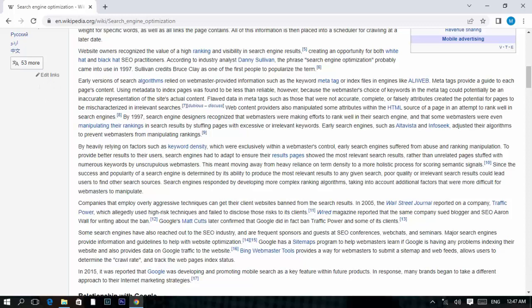Website owners recognized the value of high ranking and visibility in search engine results, creating an opportunity for both white hat and black hat SEO practitioners. According to industry analyst Danny Sullivan, the phrase 'search engine optimization' probably came into use in 1997, with Bob Heyman cited as one of the first people to popularize the term.